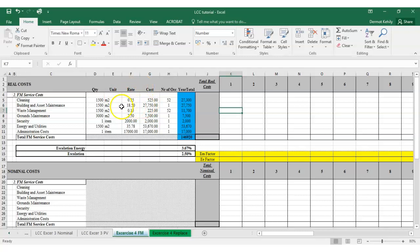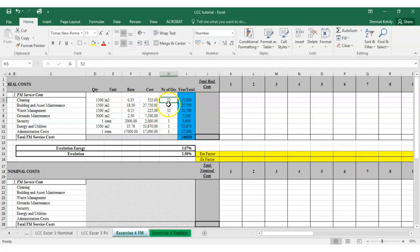We've got a similar setup to what you'd see in a cost planner bill of quantities: unit, rate, and quantity. So cleaning at 1,500 metres squared at a certain rate gives our cost. The same goes for building and asset maintenance, waste management, and so on. The rate doesn't have to be per metre squared — it could be per lump sum, per item, per metre cubed, or per unit, just like in a cost plan. Quantity times rate equals cost.